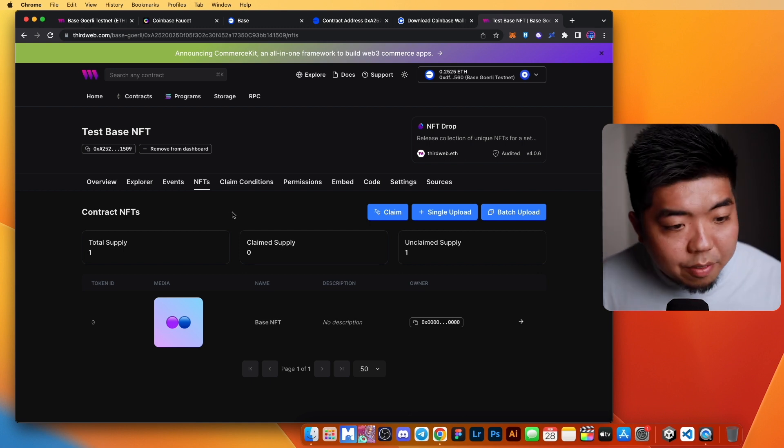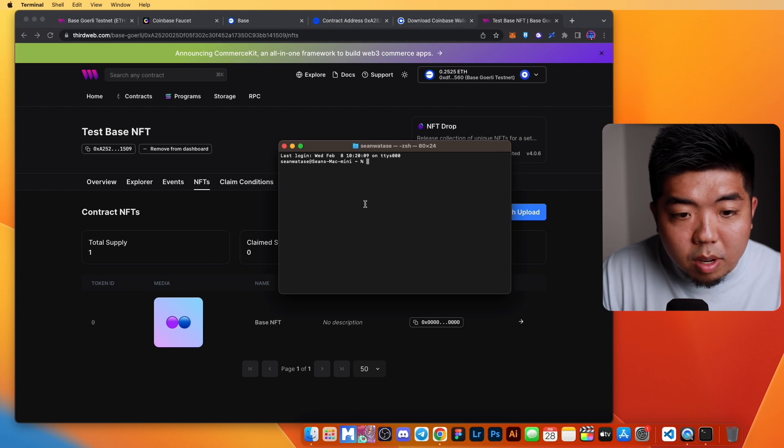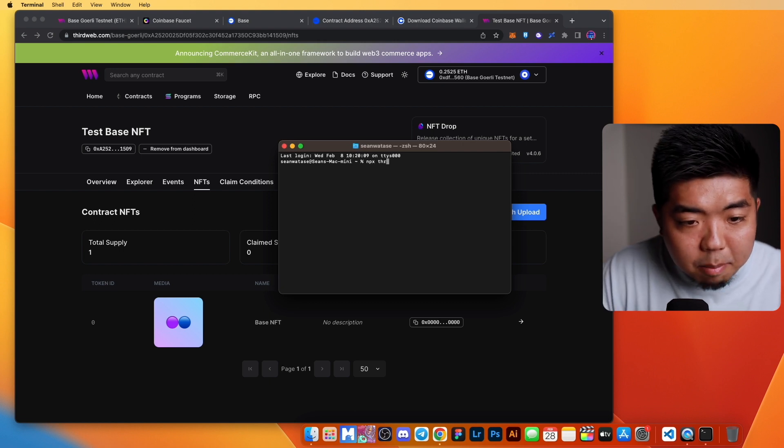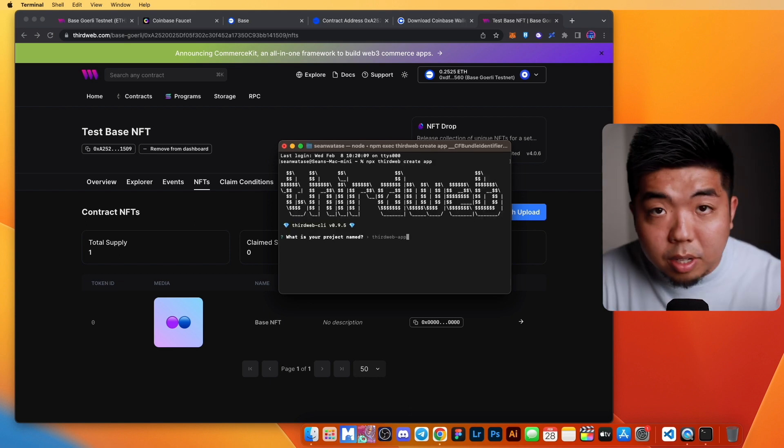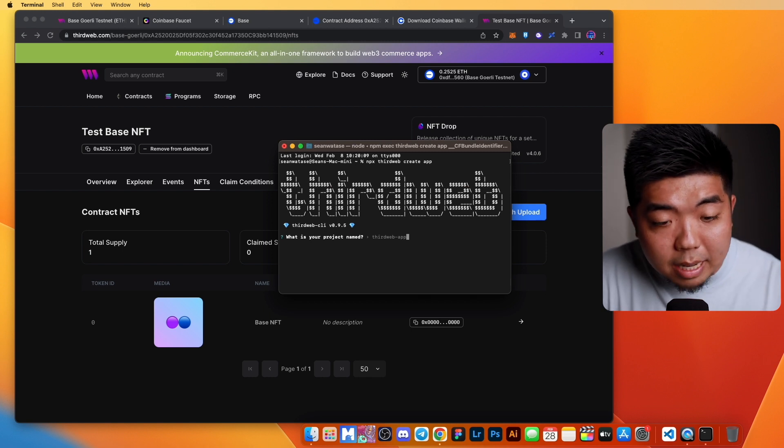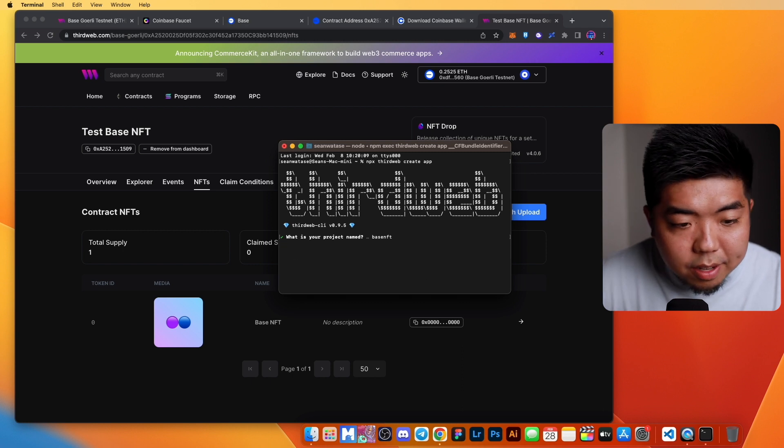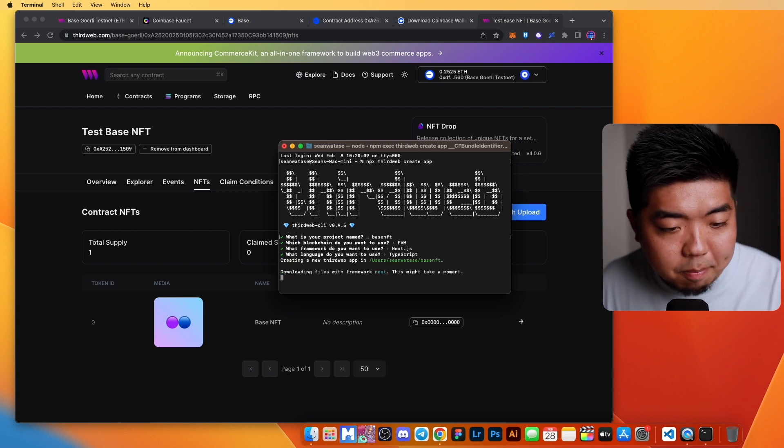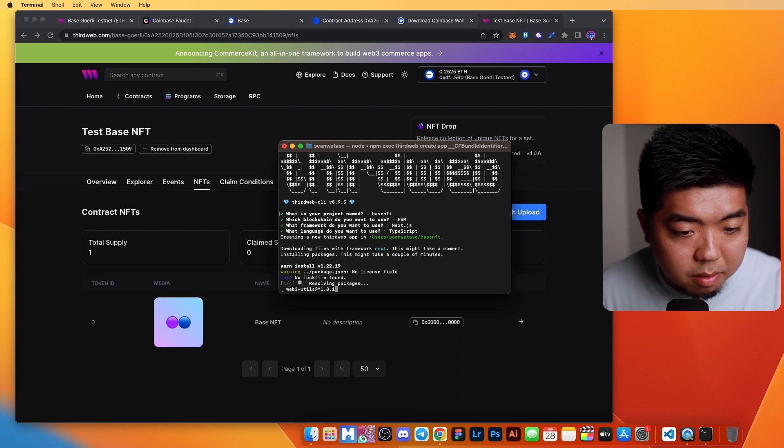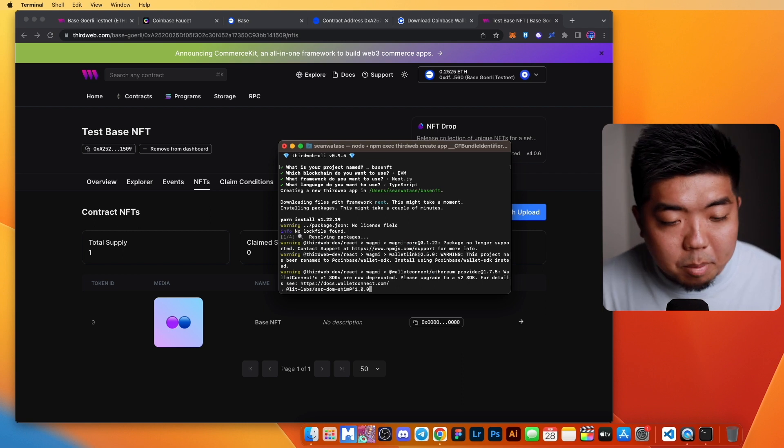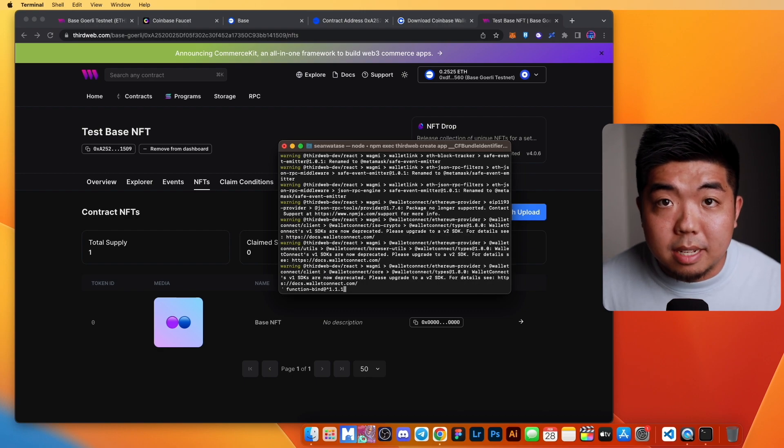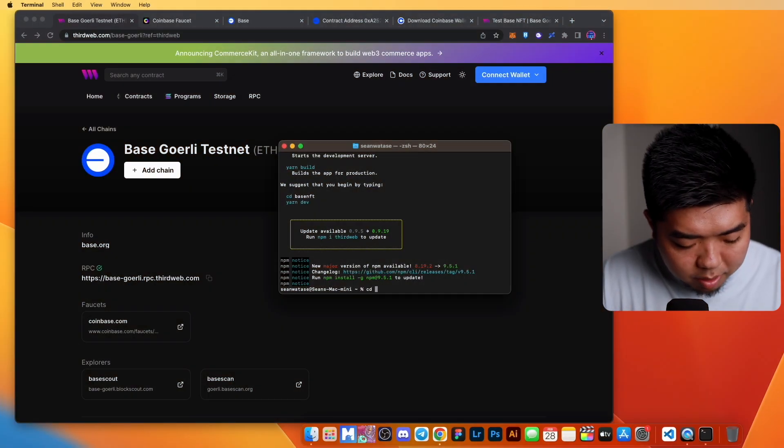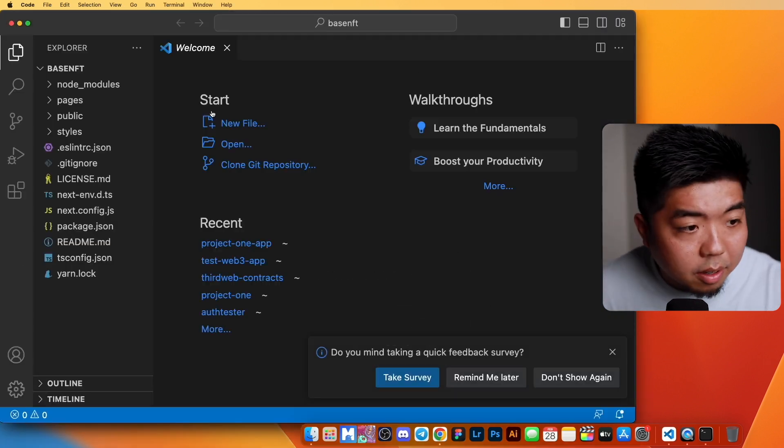Now that you have your NFT smart contract ready, you can open up your terminal and you can use ThirdWeb CLI like npx thirdweb create app. We can start creating our application for our Base NFT. We'll call this Base NFT. It is EVM. You can use Next.js. We'll use TypeScript. And with that, you can start building applications for the Base network. Once that's done, we can change directory to our Base NFT and we'll open that up in our code editor.